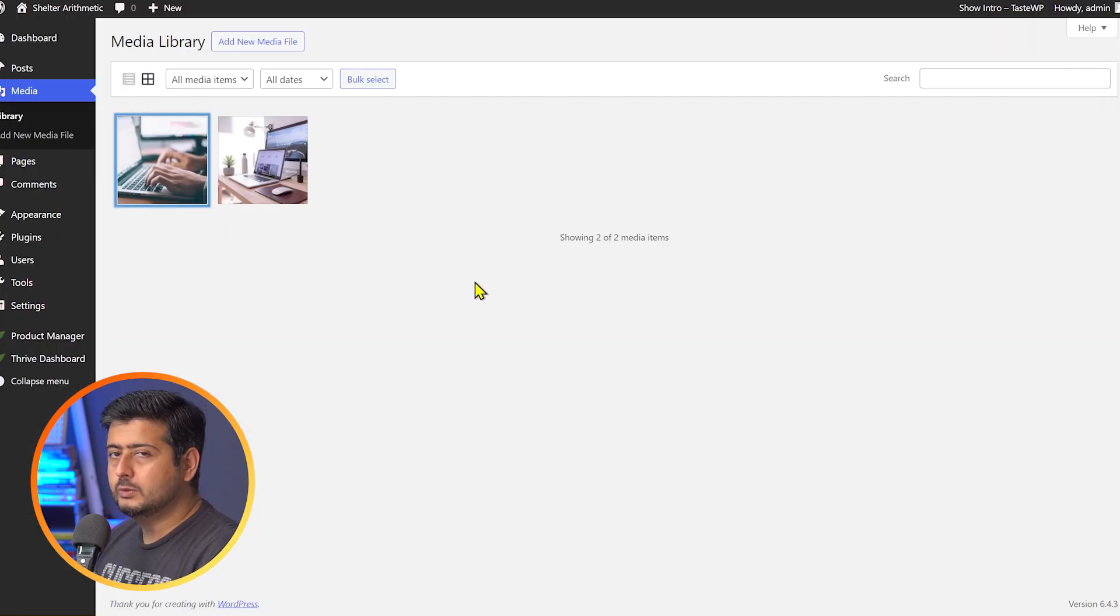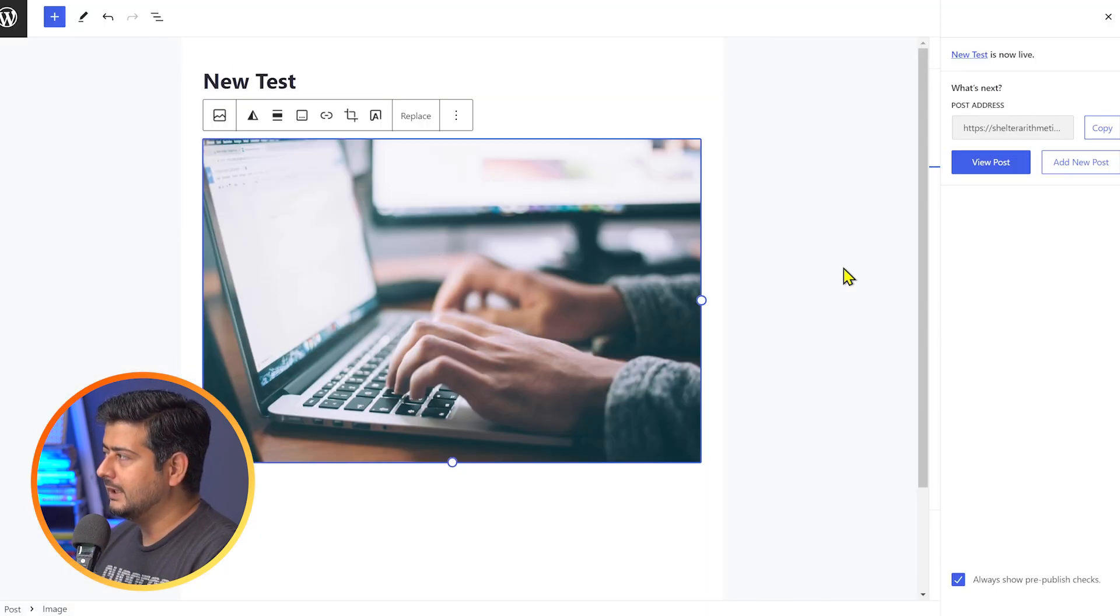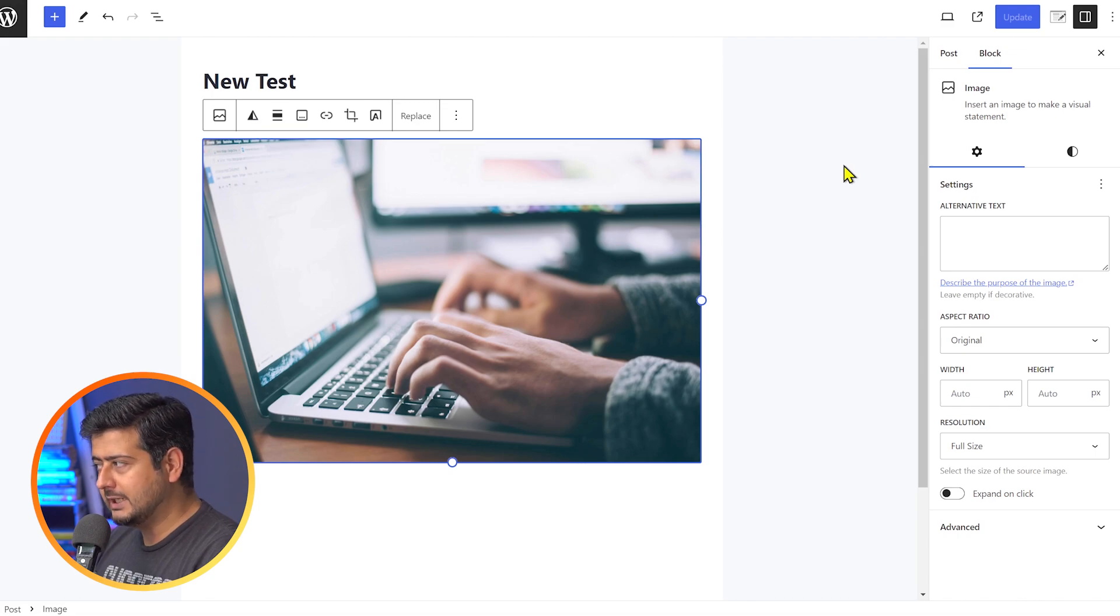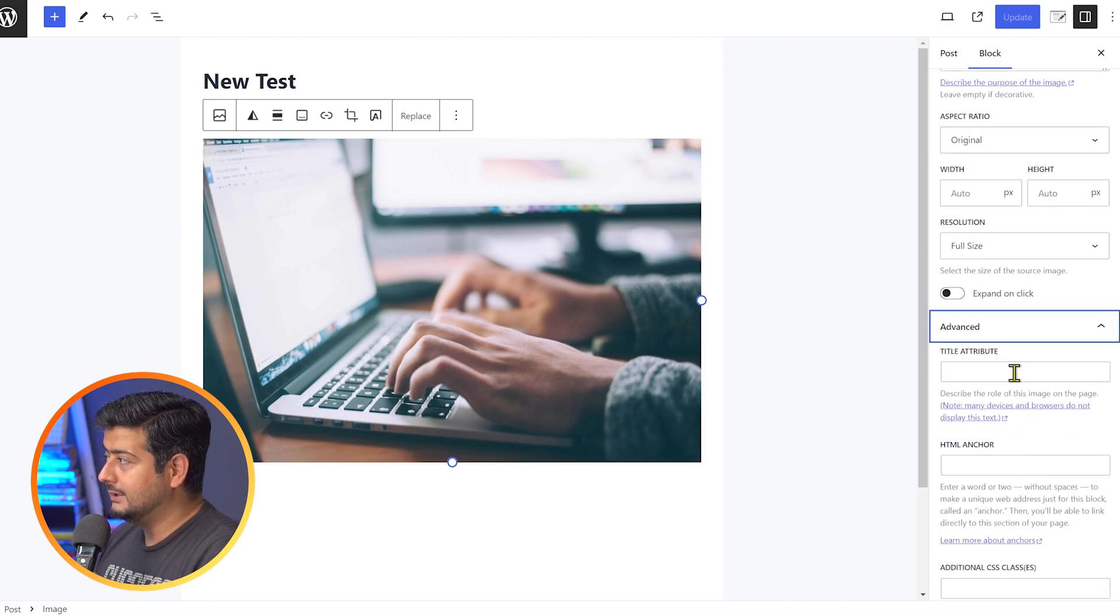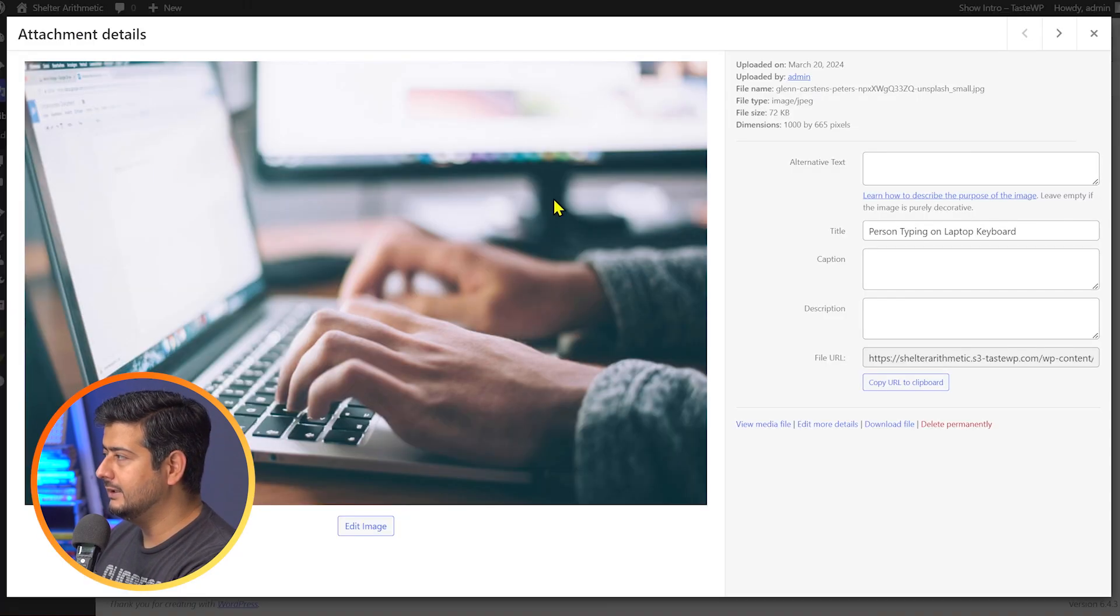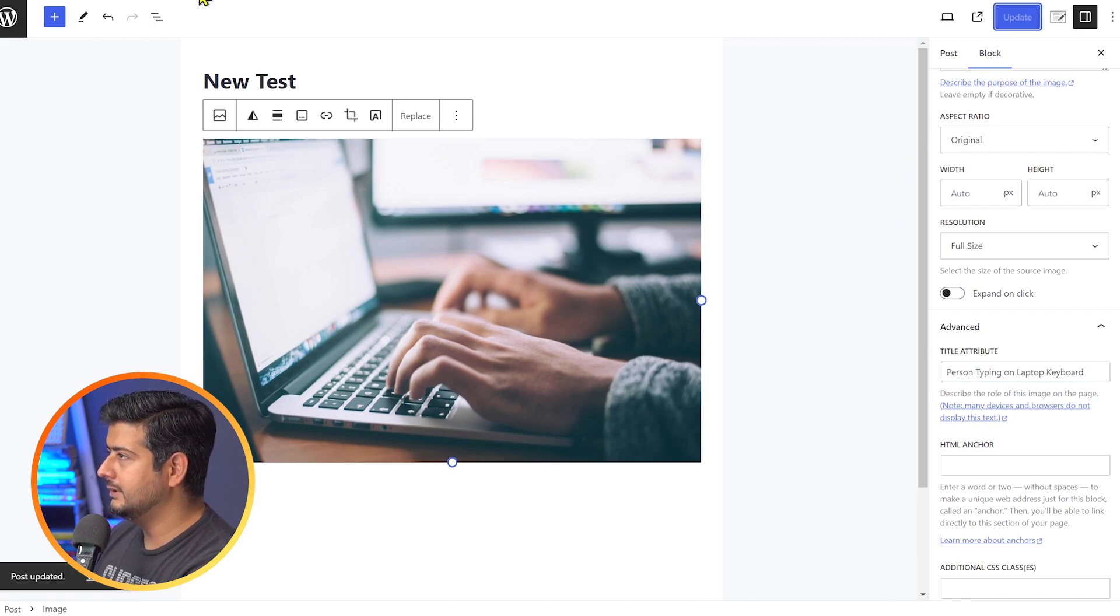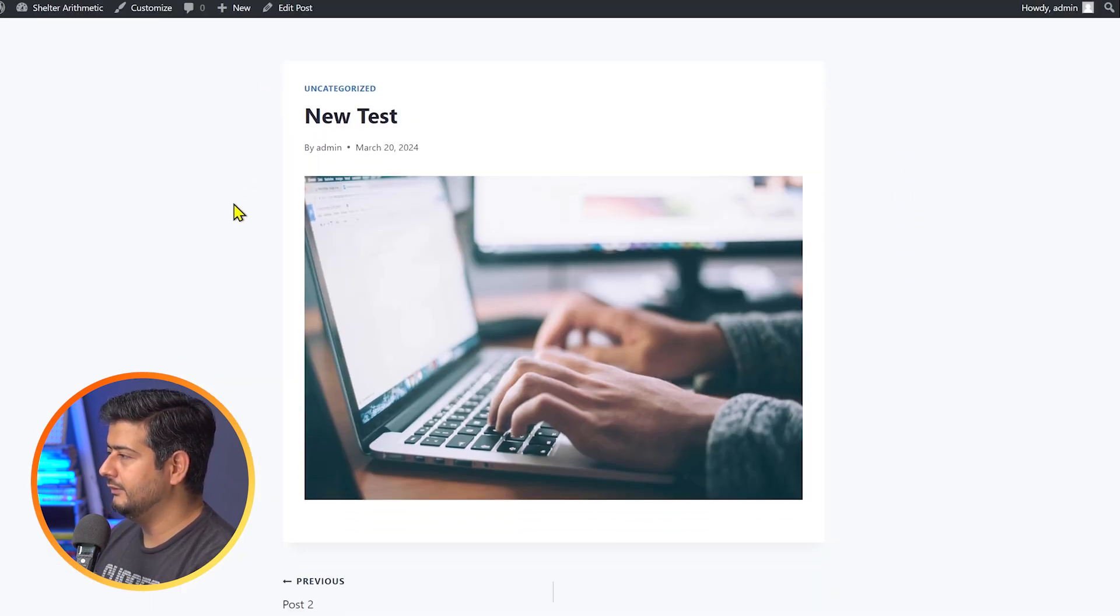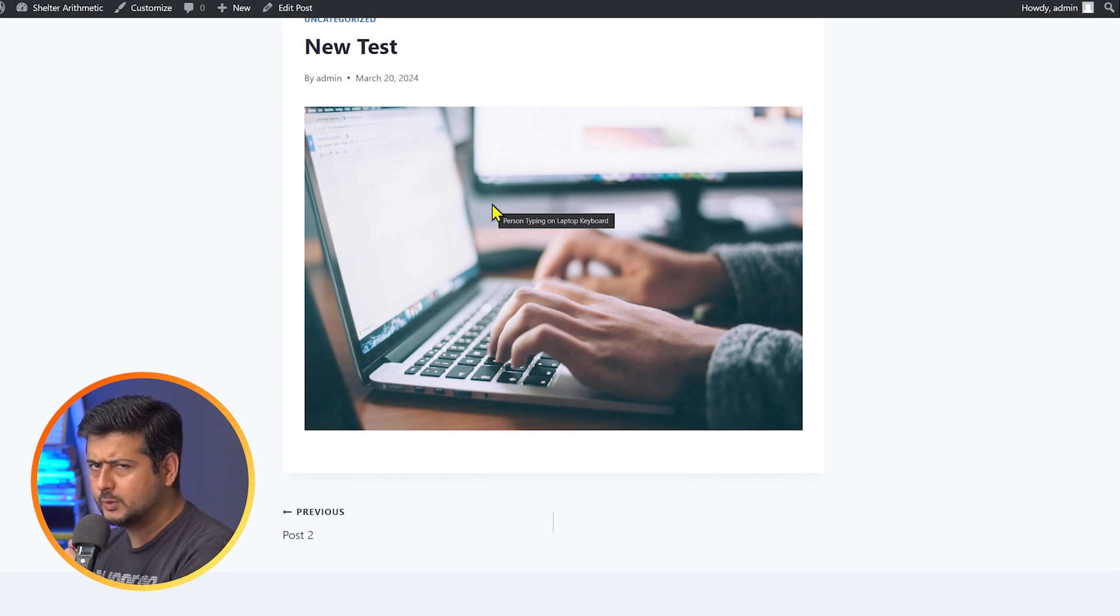So what you can do if you want to have that title appear on the image is go into the post settings here and then click on the image, which will open up the image settings, then go into the advanced options here. Then you can add the title attribute here. I'll copy this and add the title attribute here. Update. Done. Let's open this post. Refresh it. And now the title shows up here. So that's a little nuance with the title.